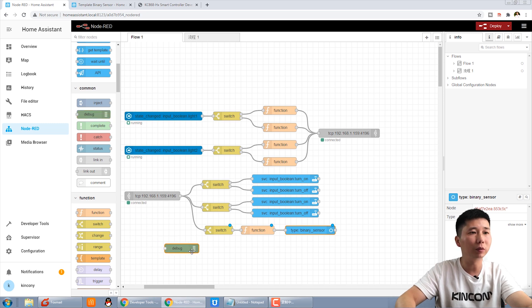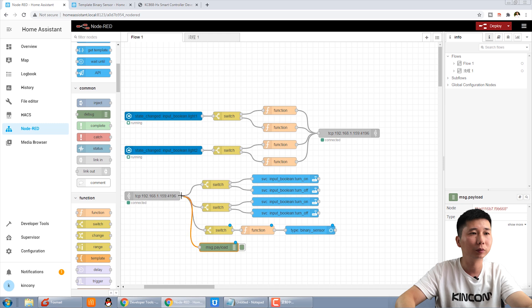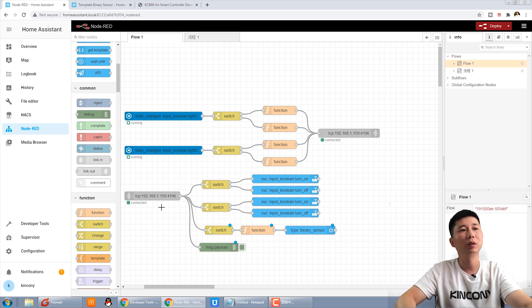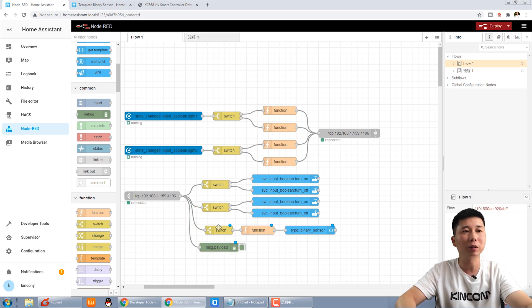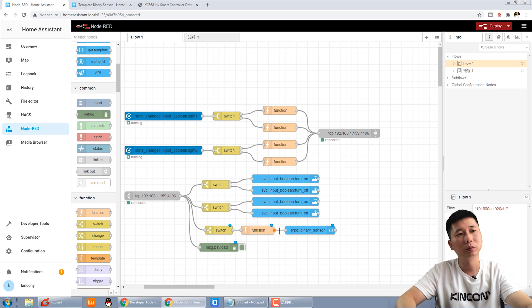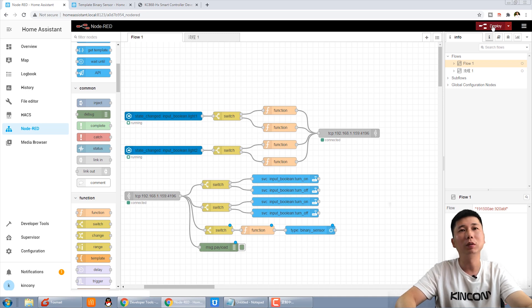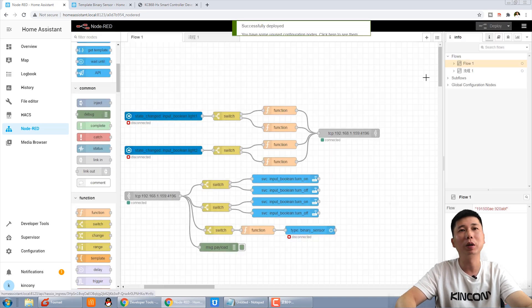Also we can add a debug to see this received from the controller. OK, we can deploy.